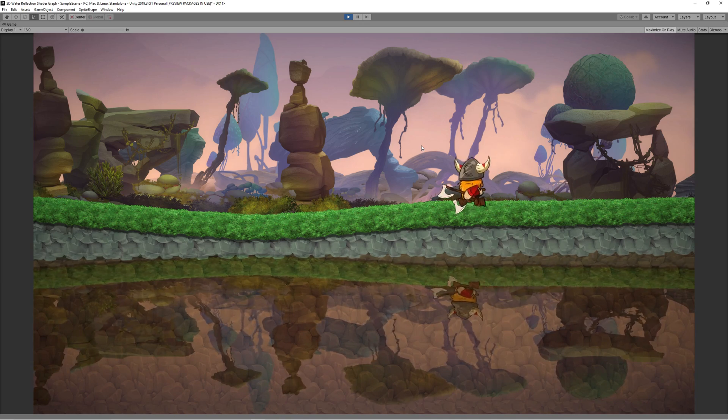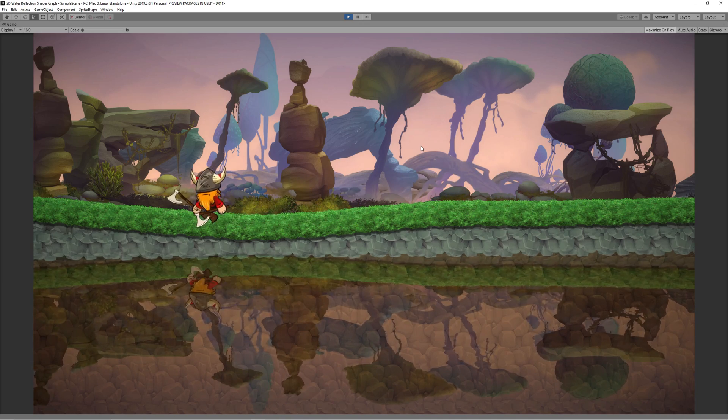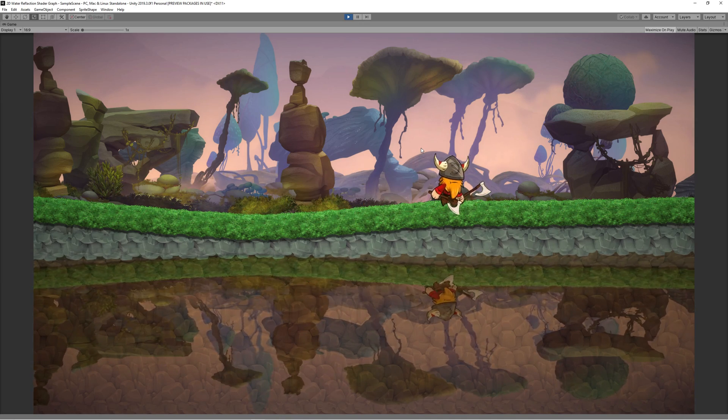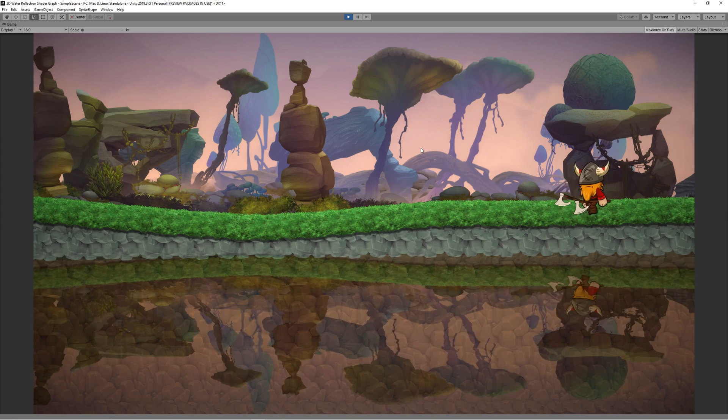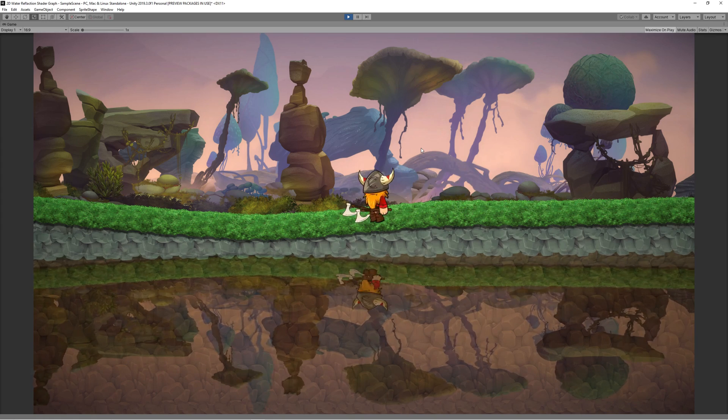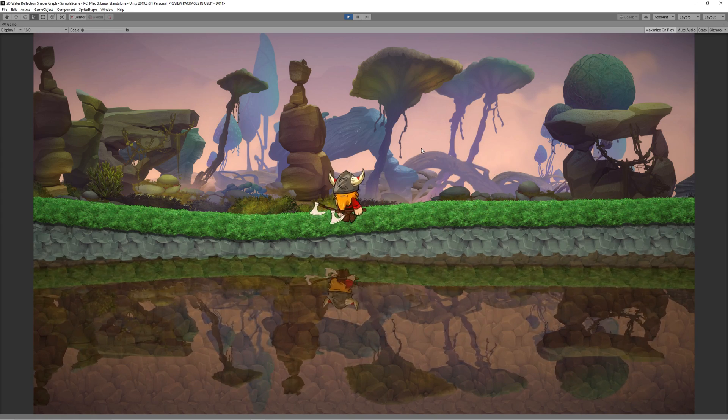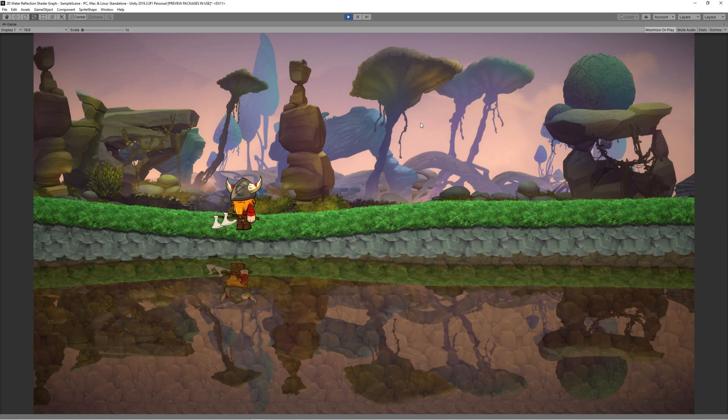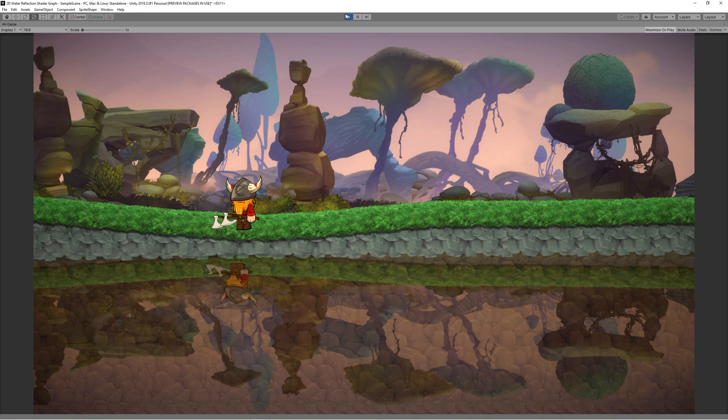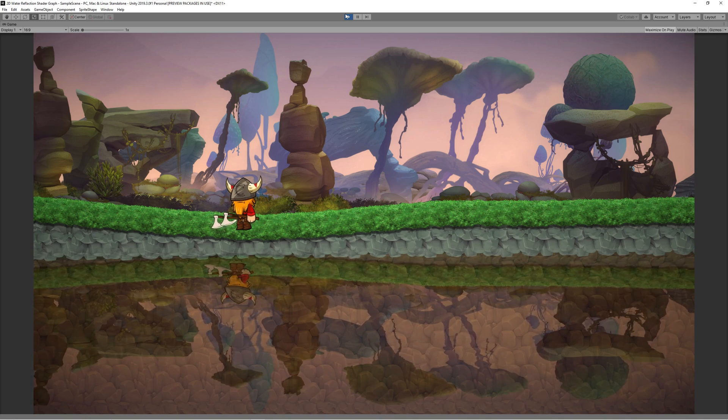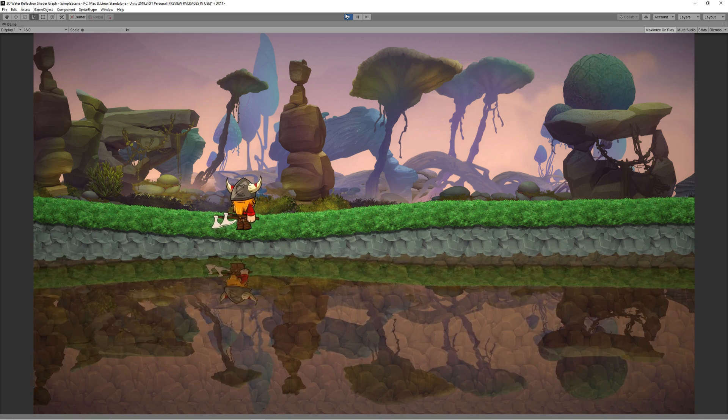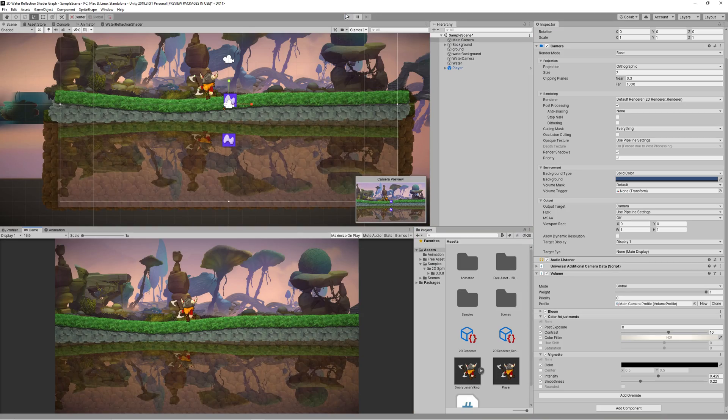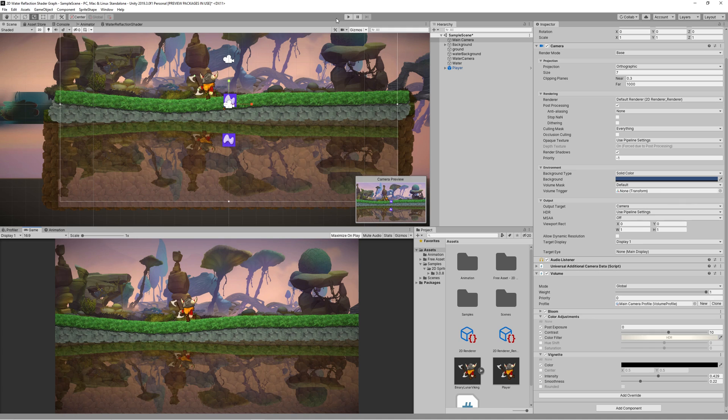In the next video, I'll push this further by adding maybe a water flow to it and ripple or any texture you imagine. I hope you enjoyed watching this and benefited from it.